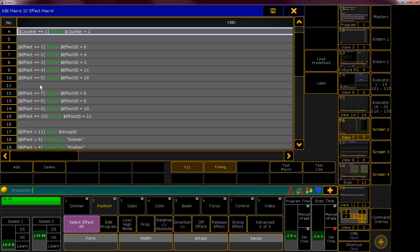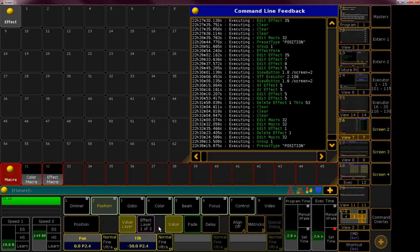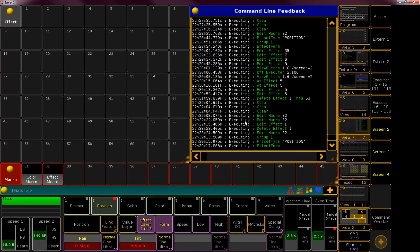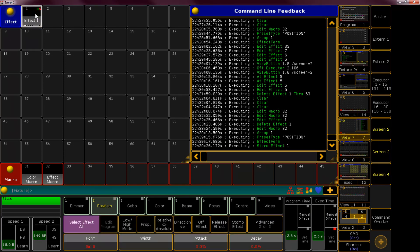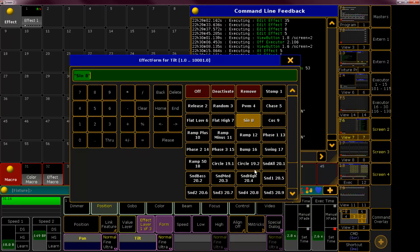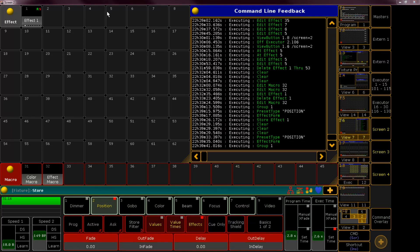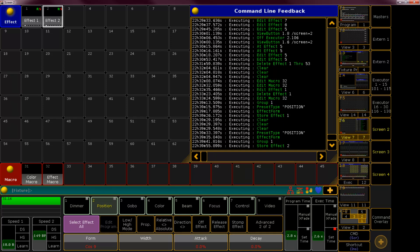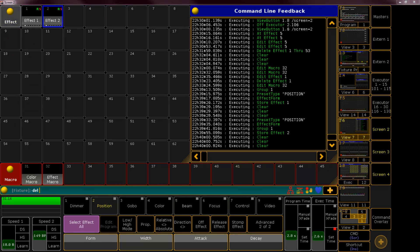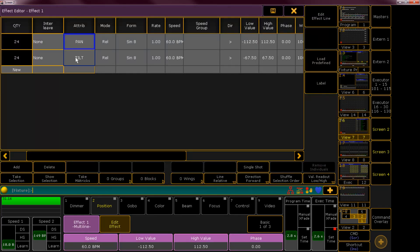Let me quickly explain how this is going to work. We need to select a group as always, go to position, go to effect form, set effect form 8 as a sinus and store this. So far so good. Now we need to clear — the next step needs to be group 1 again — and what we want now is the cosinus to get the nice circle. We need to store this one in an extra effect slot, and we need to delete the first step from the second effect — delete effect 1.2.1 — so we only have the tilt cosinus left, and here we have pan/tilt sinus.